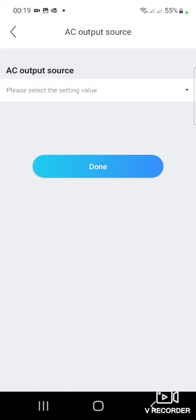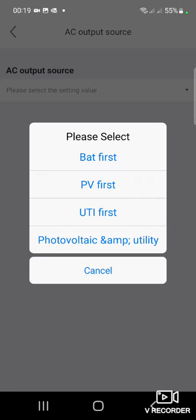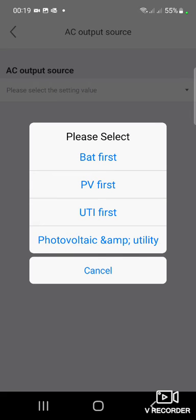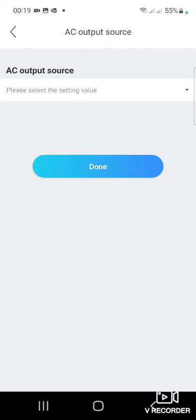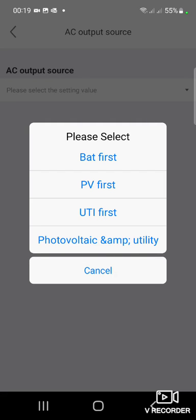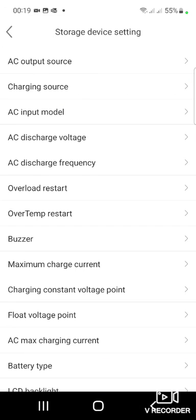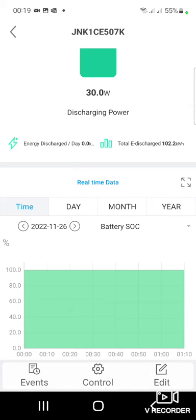Now you have the opportunity to select and configure your system. Thank you, and please like my video — thank you.